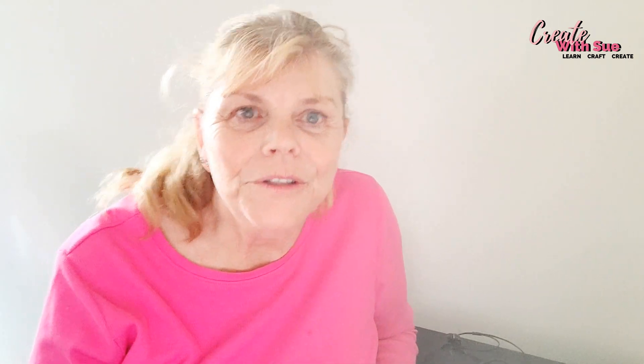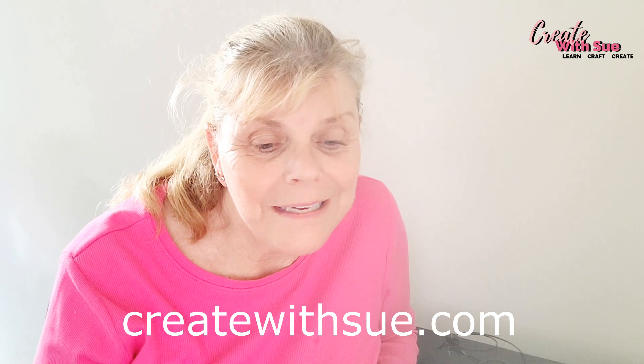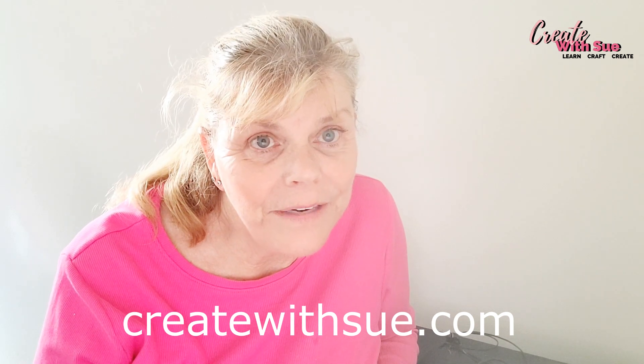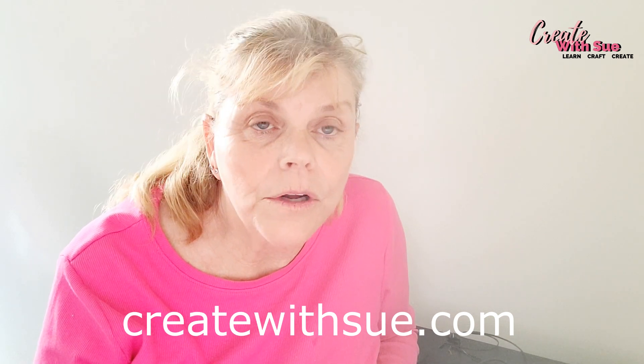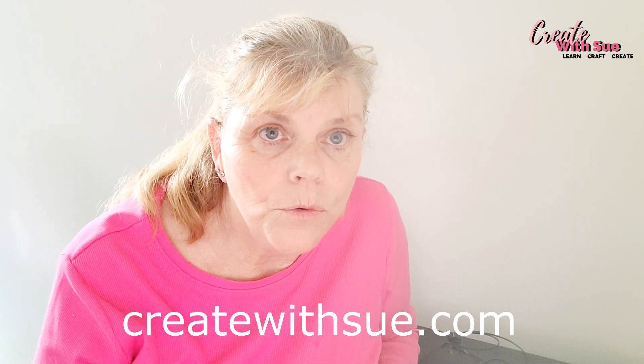Hello, welcome to createwithsue.com. This is a video on creating appliqué with your scan and cut and how you can do that using Embrilliance software. There are other ways of creating appliqué and I will cover that in later lessons. This one is focusing on the Embrilliance software.